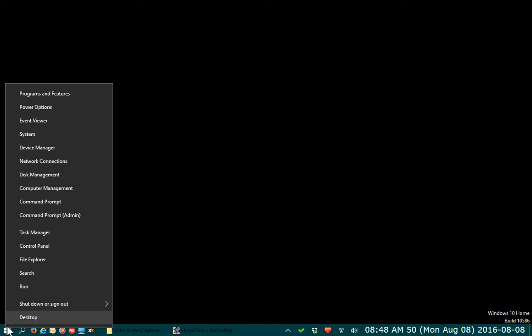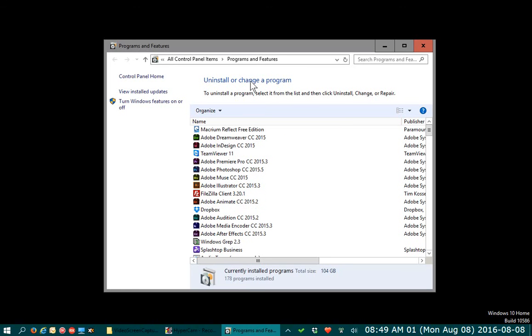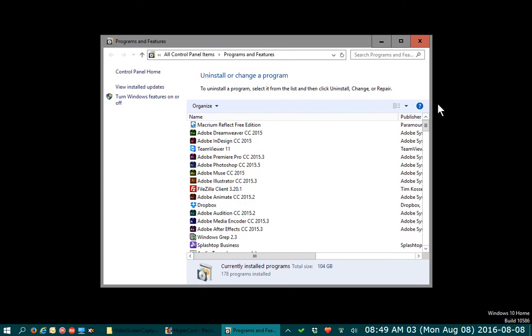So if you right-click on your Start button, you get this nice menu here, and at the very top is Programs and Features. Go ahead and click on that.